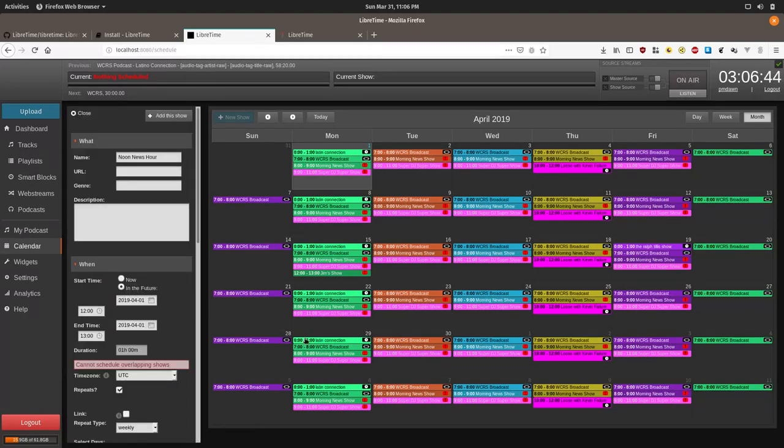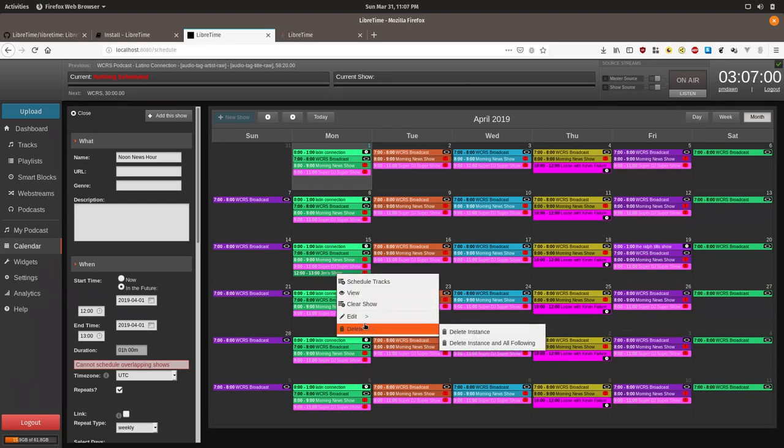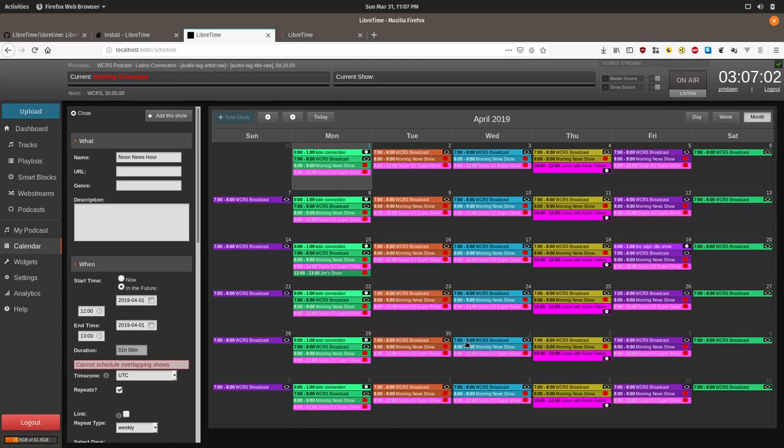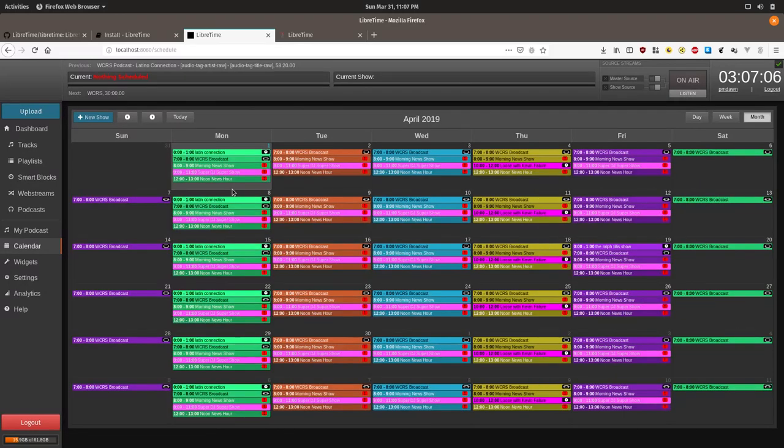So evidently we have a show that is already set up between this time at some point in the future. And right there it's Jim's show. This was from a previous setup. So we'll delete this instance and all following. Now we can click it. Now we have the noon news hour every weekday.